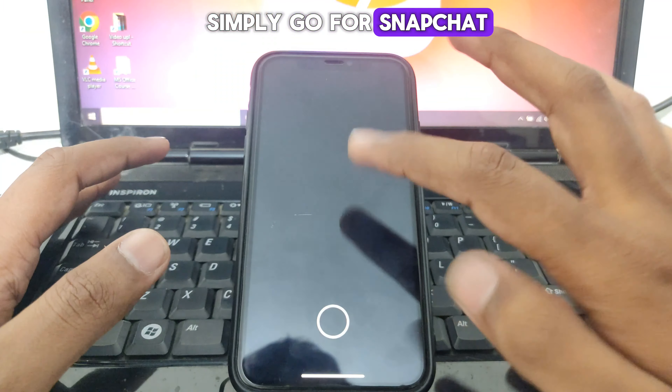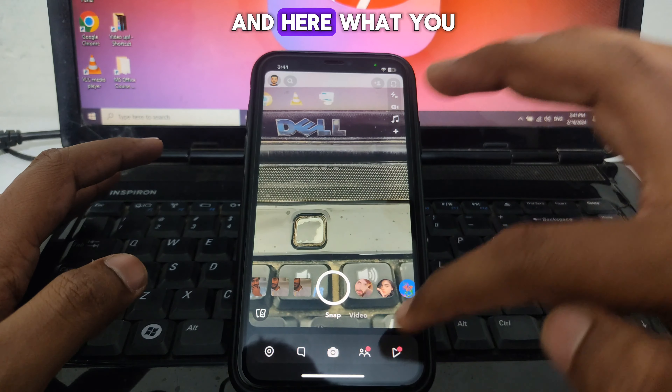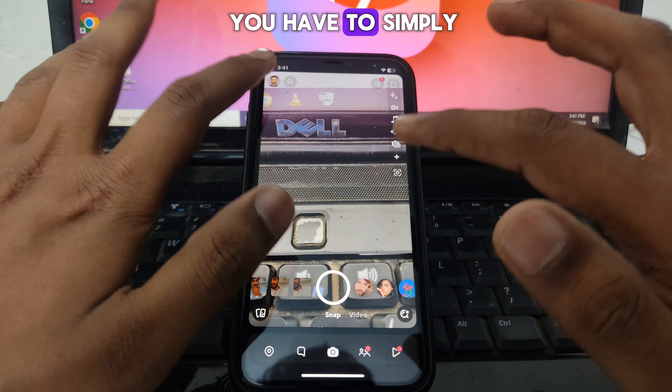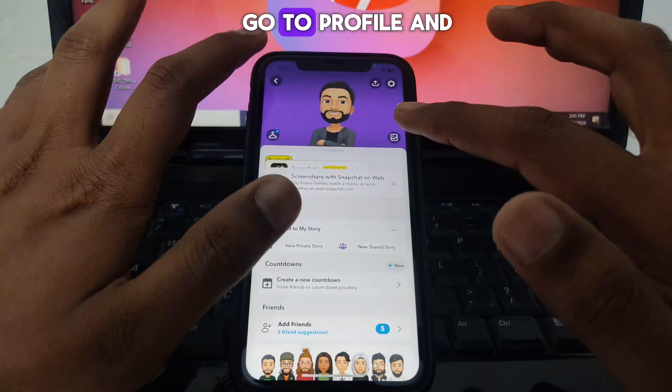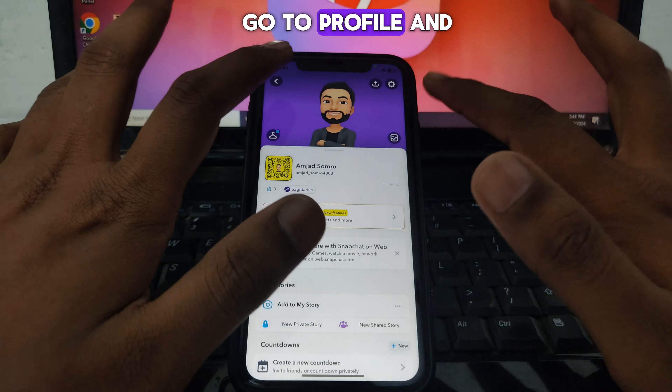Hello everyone, and welcome to my YouTube channel. Today we are going to discuss what is the time-sensitive notification on Snapchat — so what is the meaning of time-sensitive notifications on Snapchat?